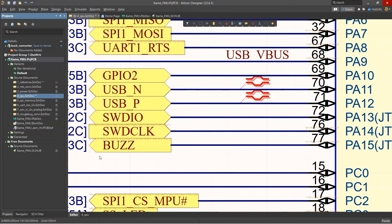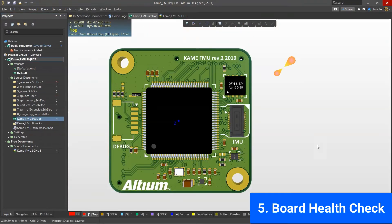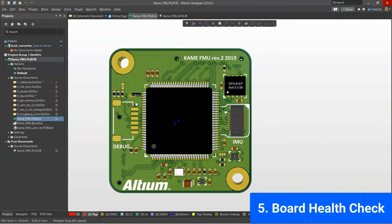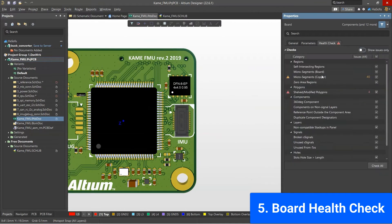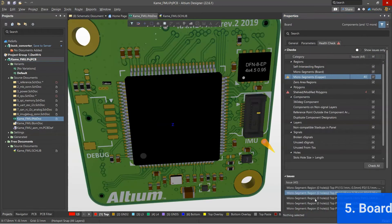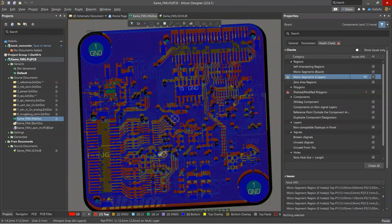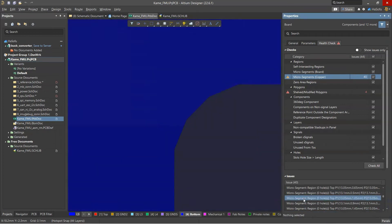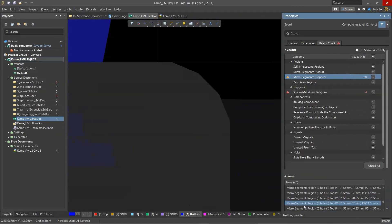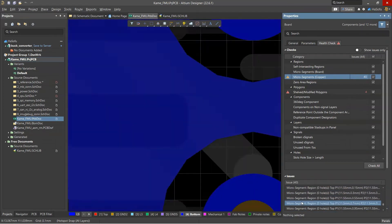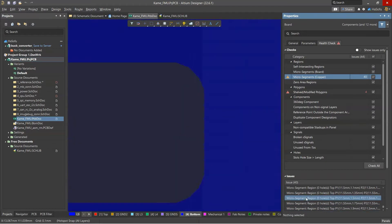Okay, so the next feature helps with the design rule check in Altium Designer. Generally in EDA tools, the design rule check or rule checking tool gives us these errors that we sort of have to interpret and analyze and then figure out what they're trying to say.